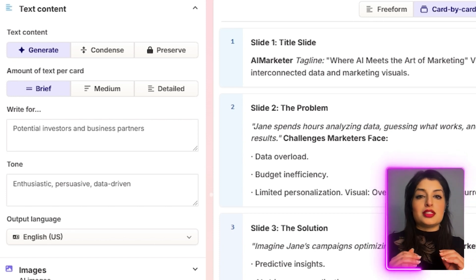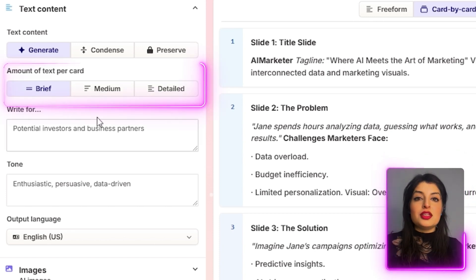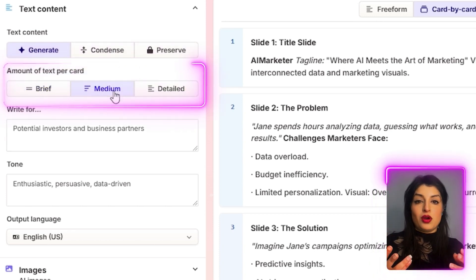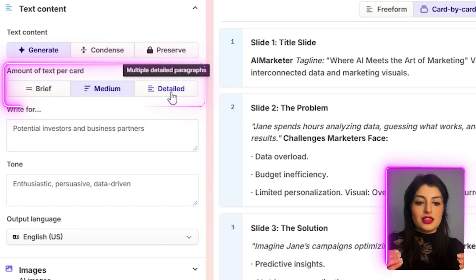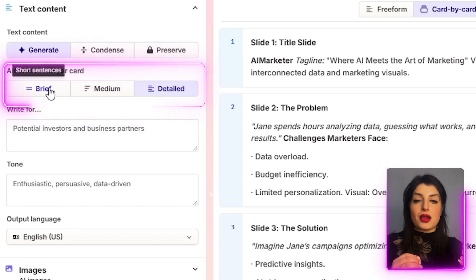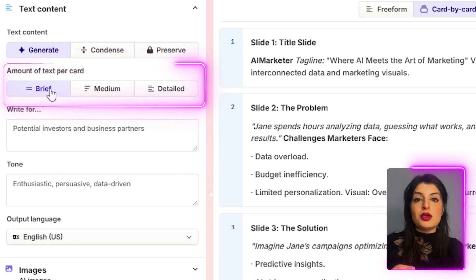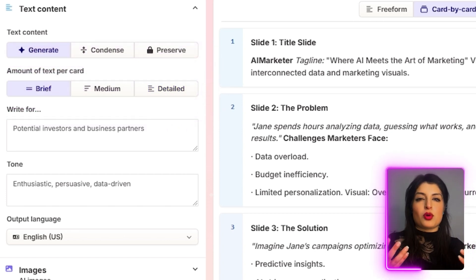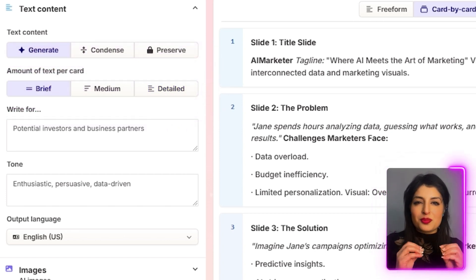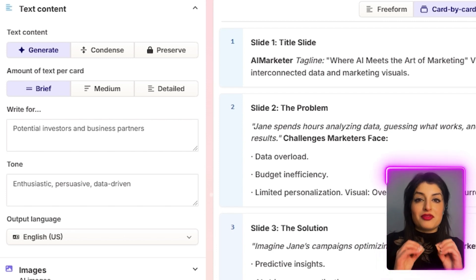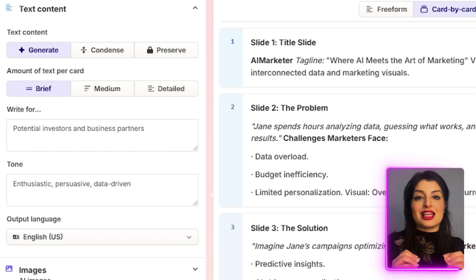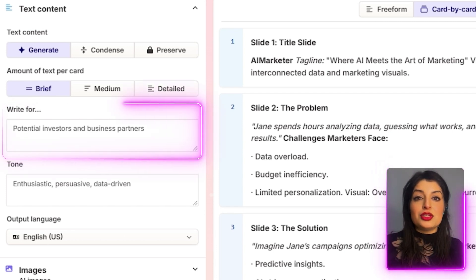I'm going to go with the default settings. You can also pick how much text you want on each slide. So if you're sending the PowerPoint in an email, you probably want a little bit more information. I like super concise, very impactful slides. That's the setting I'm going to go with.